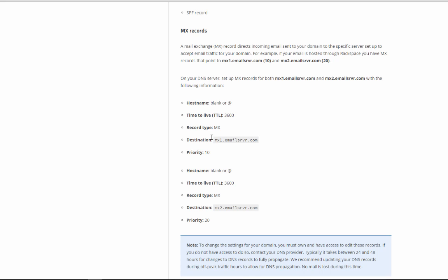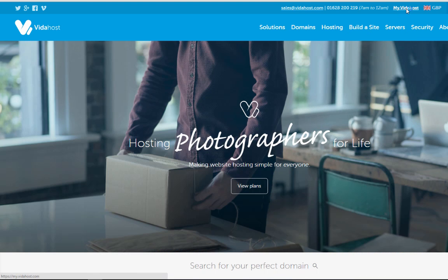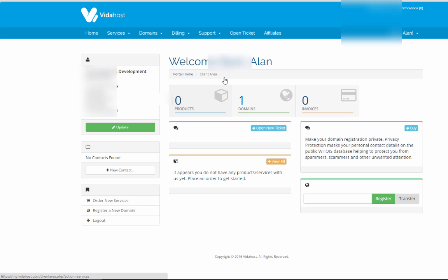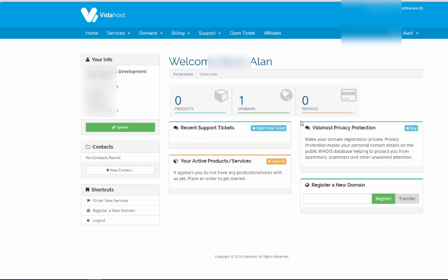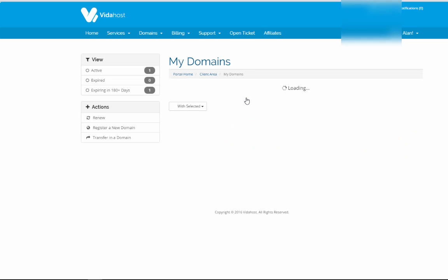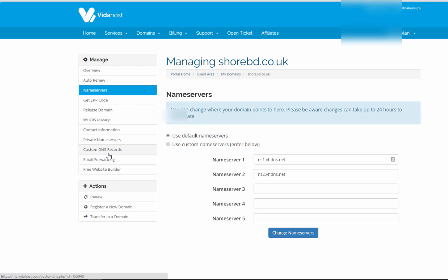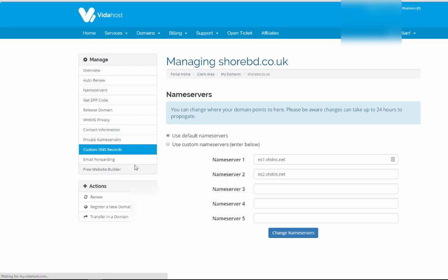Here's how you set it up: take note of the settings, then log into your domain provider — in your case that could be GoDaddy, Rackspace, or someone like that. You need to find your domain name settings, then find the DNS settings and custom DNS records.